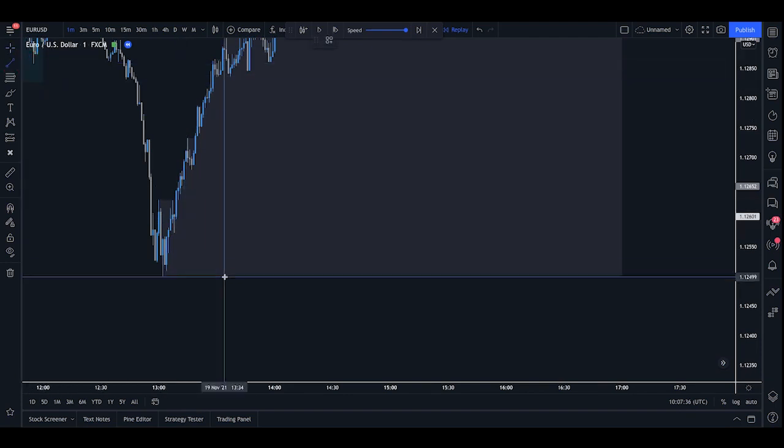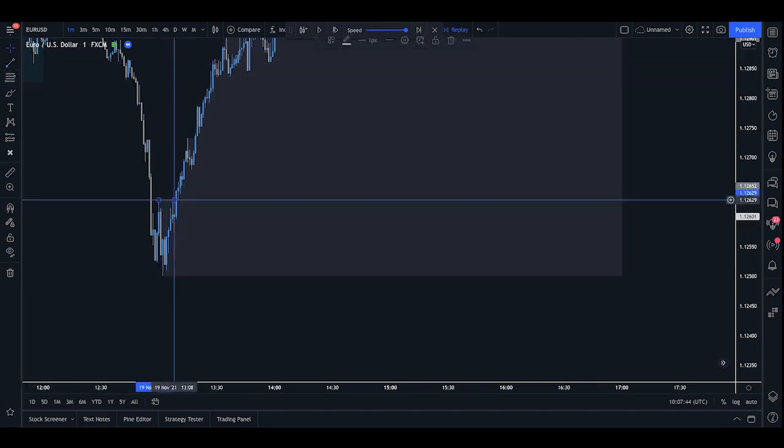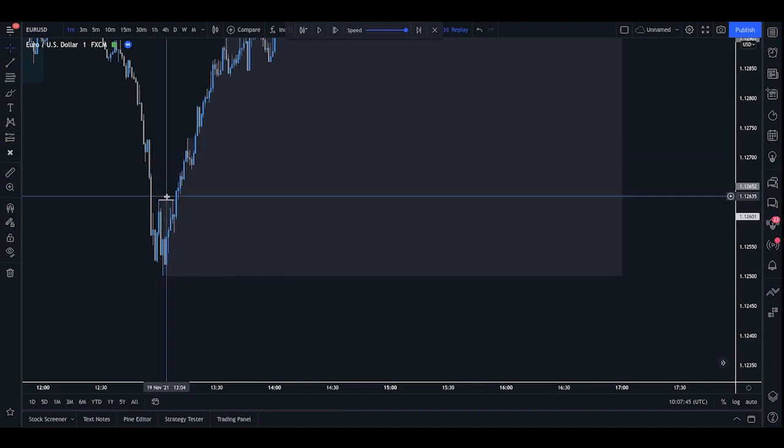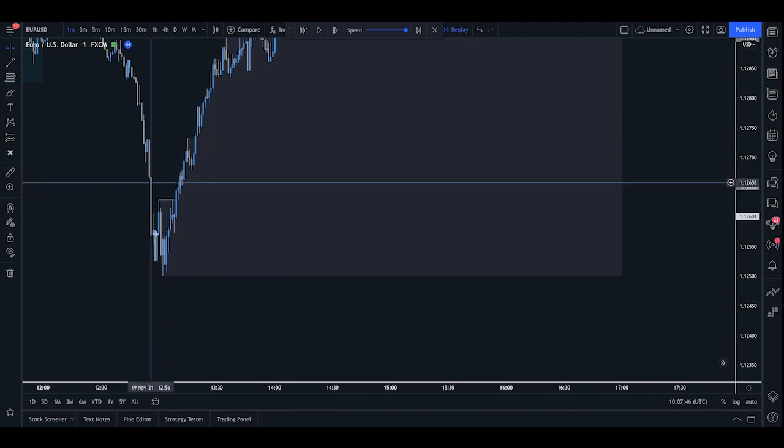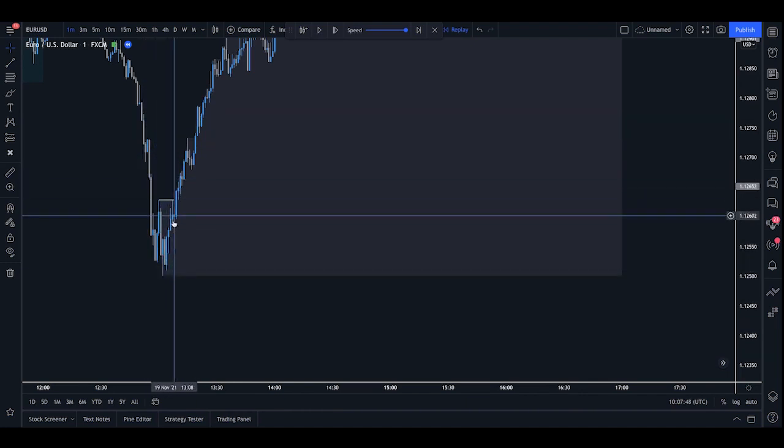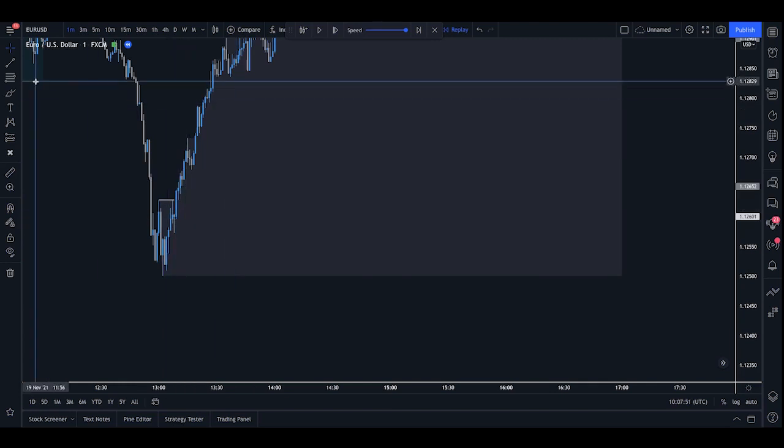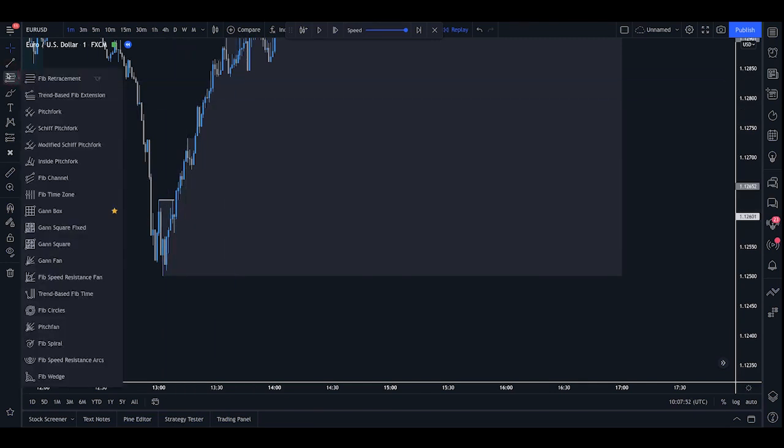Now, as we've spoken about, we like to use the zone that broke structure. So if we mark onto the high here, we can see we had a lower low, lower high, lower low, lower high. And then we had this area of consolidation before the market took off. So the zone that broke structure in this instance is going to be the one that we can see just here.